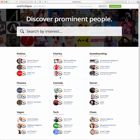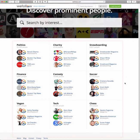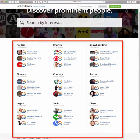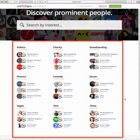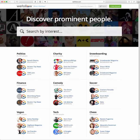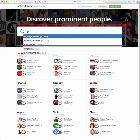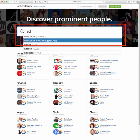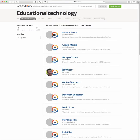Once you get through that registration process you'll be taken to the main wefollow page. They have nine categories listed — these are prominent categories you can explore and follow people from. The great thing about this directory is you can do a search, so we're going to search for 'educational technology' and you'll see there are 1,985 people listed in this directory.